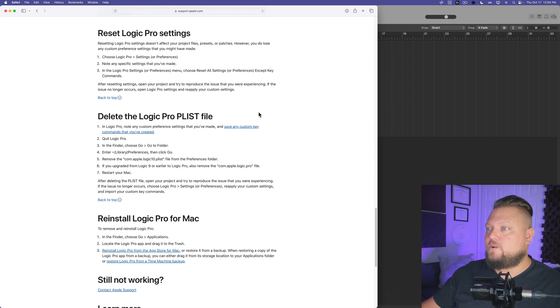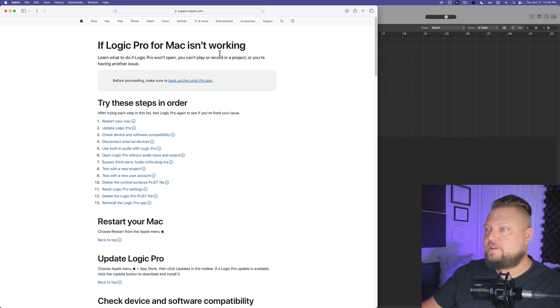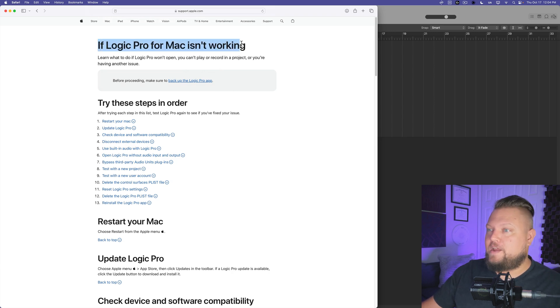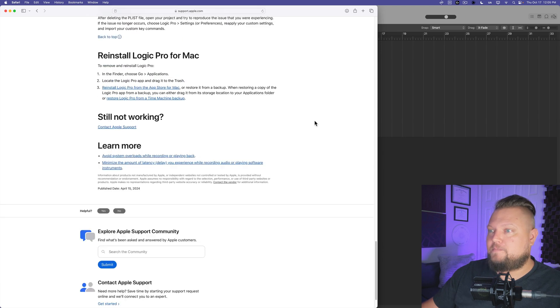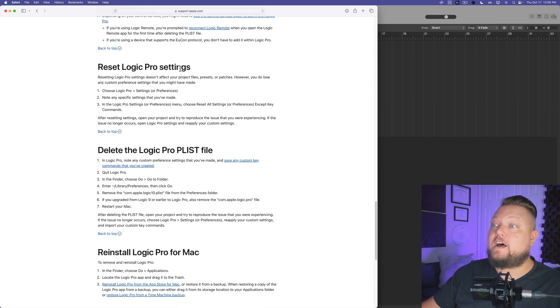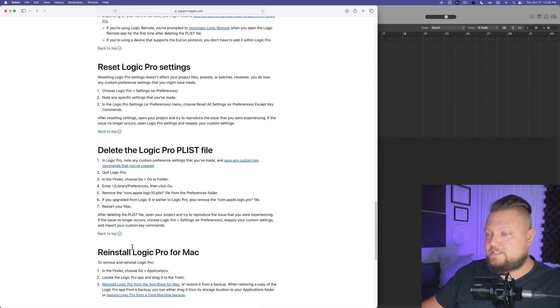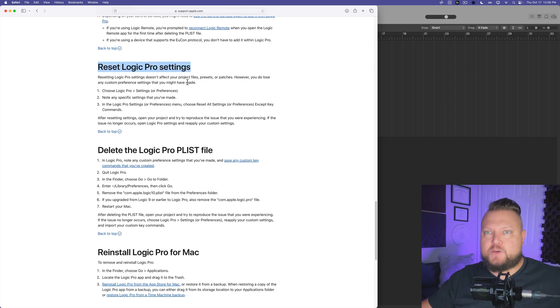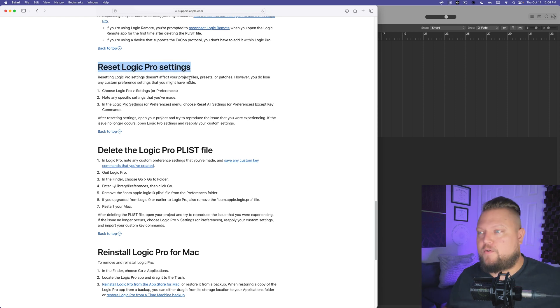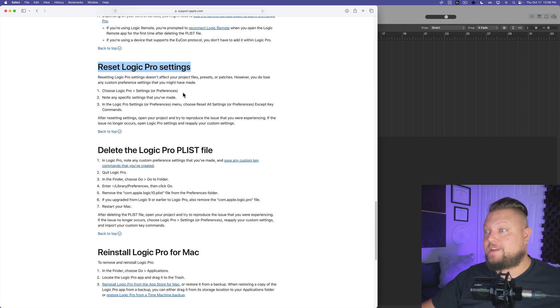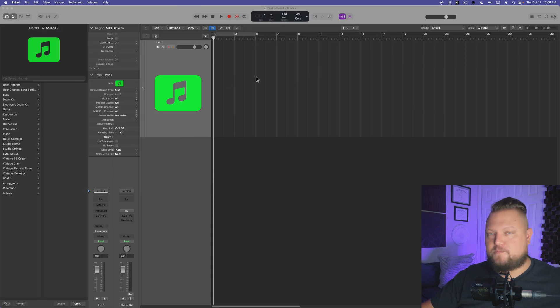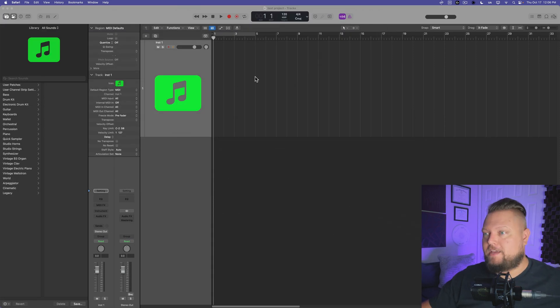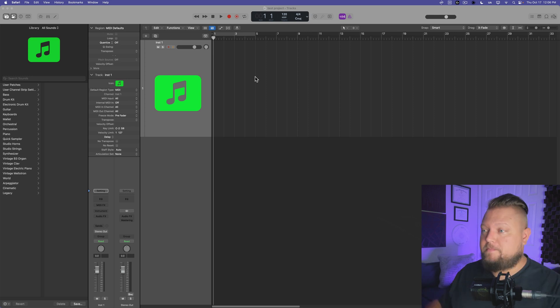Now if you want to follow along with this in just text alone, Apple does have a support page for if Logic Pro is not working, and down at the bottom you'll see three options: reset Logic Pro settings, delete the plist, and reinstall Logic. Now this first option, resetting Logic Pro's settings, which used to be called the preferences in earlier versions of Logic, this will not affect any of your project files, your presets, your patches, it can even be done in a way so that it saves all of your custom key commands.